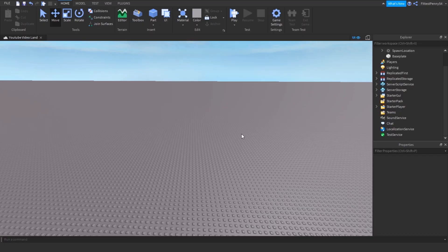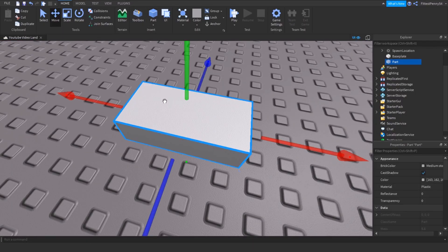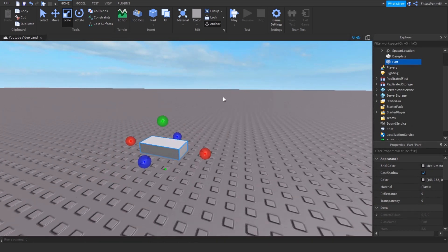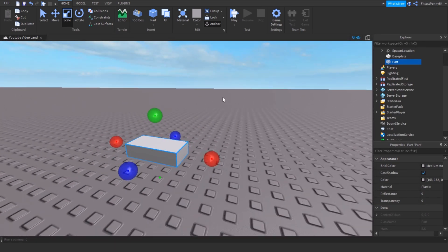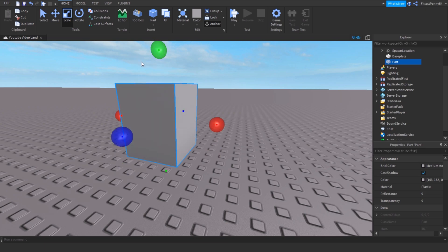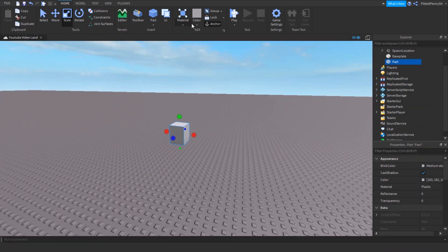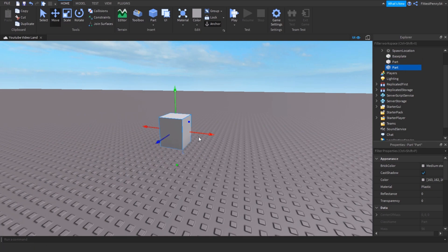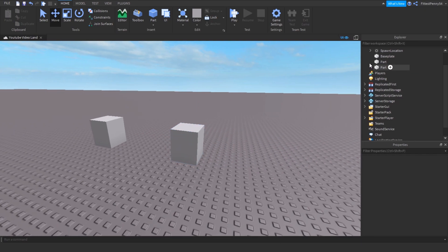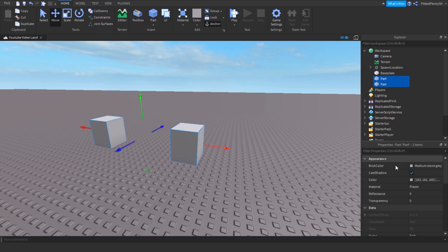So the first thing you need to do is insert two parts into the workspace and anchor them so that they stay in the same position. Then you can change the parts' colour and material to whatever you like. I'm just going to scale it up a little bit, then duplicate this part and bring it over here, and then I'll name them both.